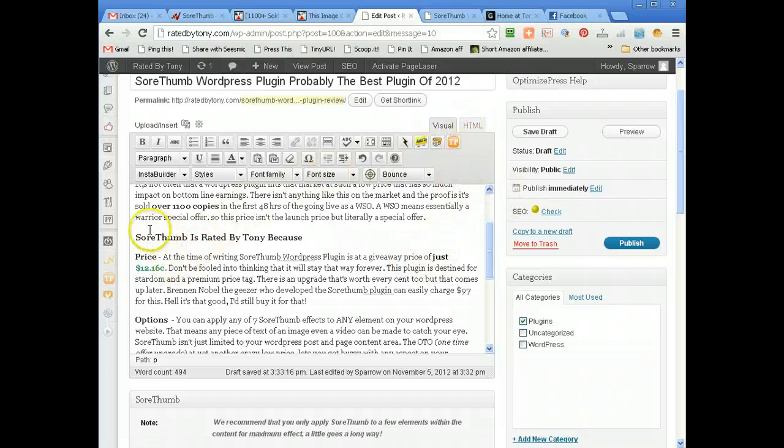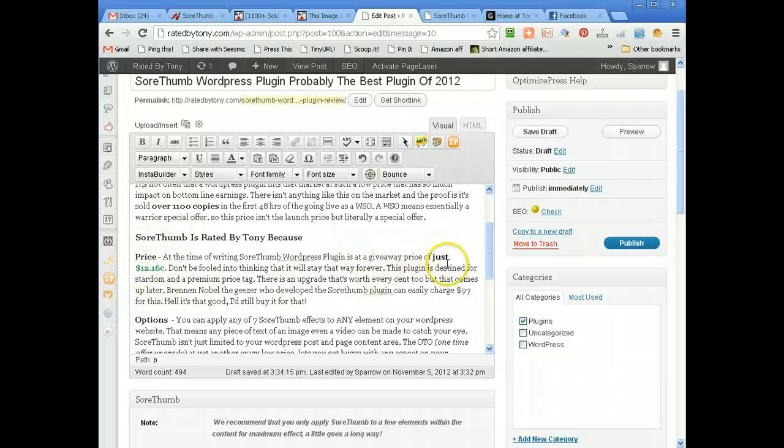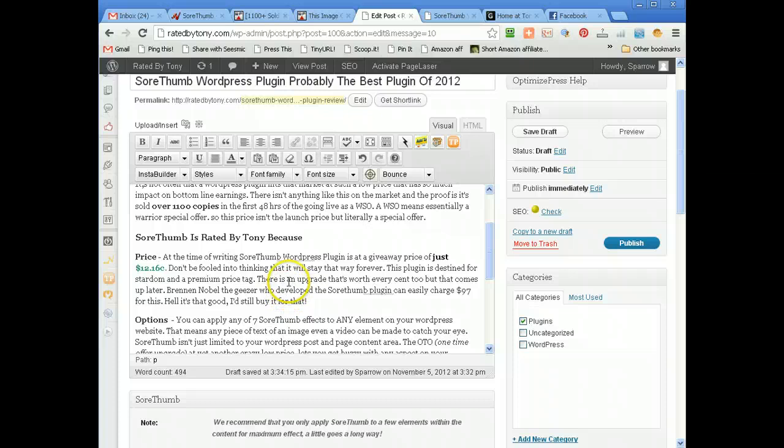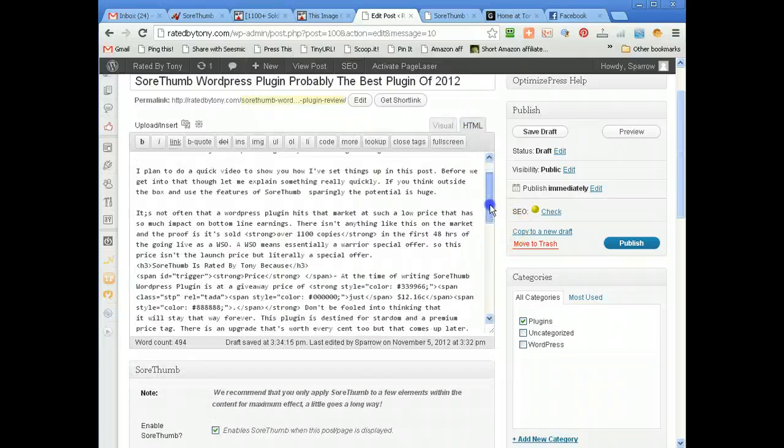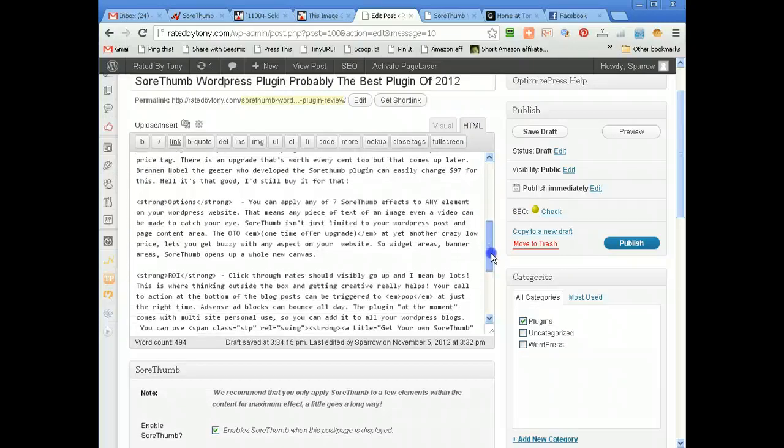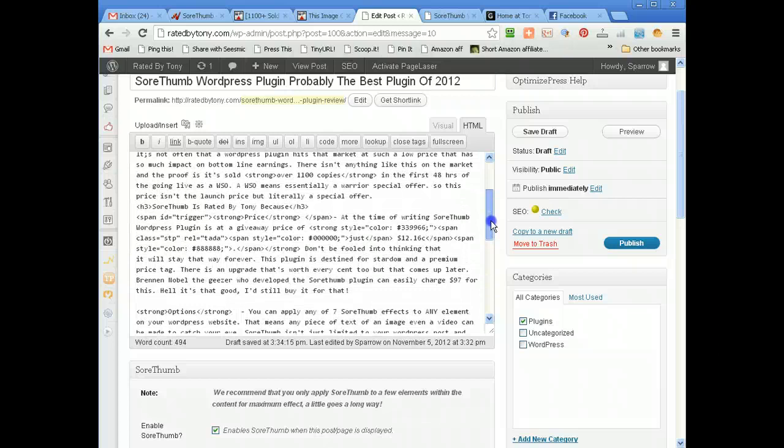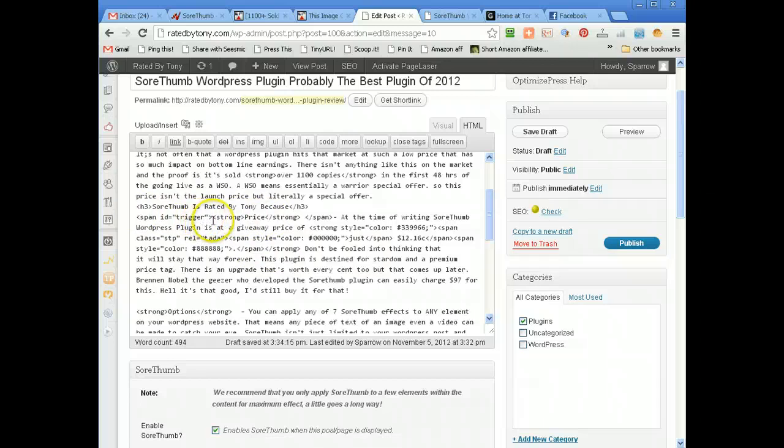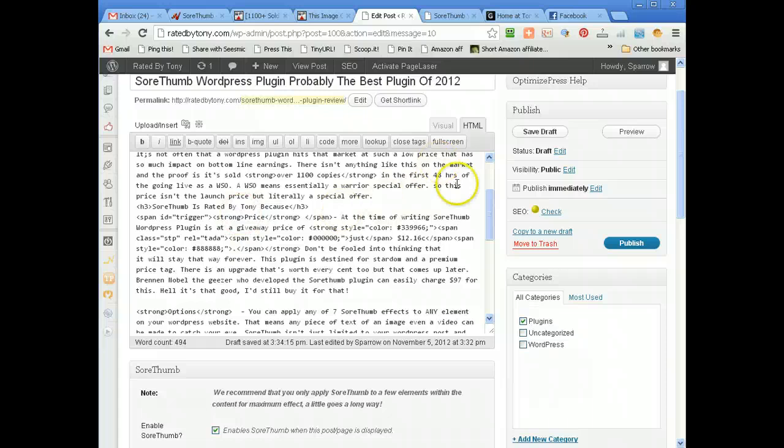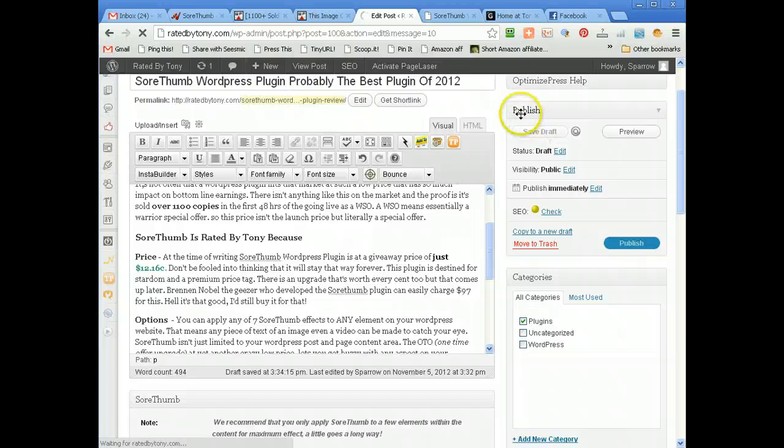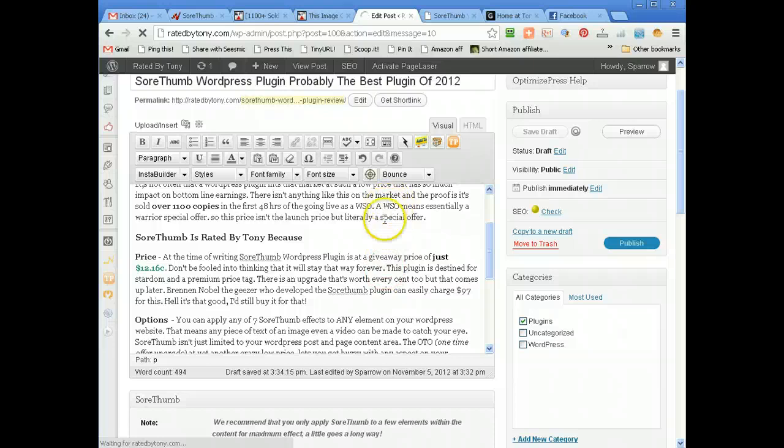You're supposed to be able to see a red dash box around the triggers and the blue dash box around the other stuff but I can only get it to work half the time. Like I said, SoreThumb WordPress plugin it's a WSO at $12, you expect a few bugs hence this is WSO they can iron them out before they launch it. Now if you look in the HTML view, if I go down to price, strong price there I've got a span ID trigger. It triggers the action bounce. I know what I'm talking about. So I'm going to save the draft.